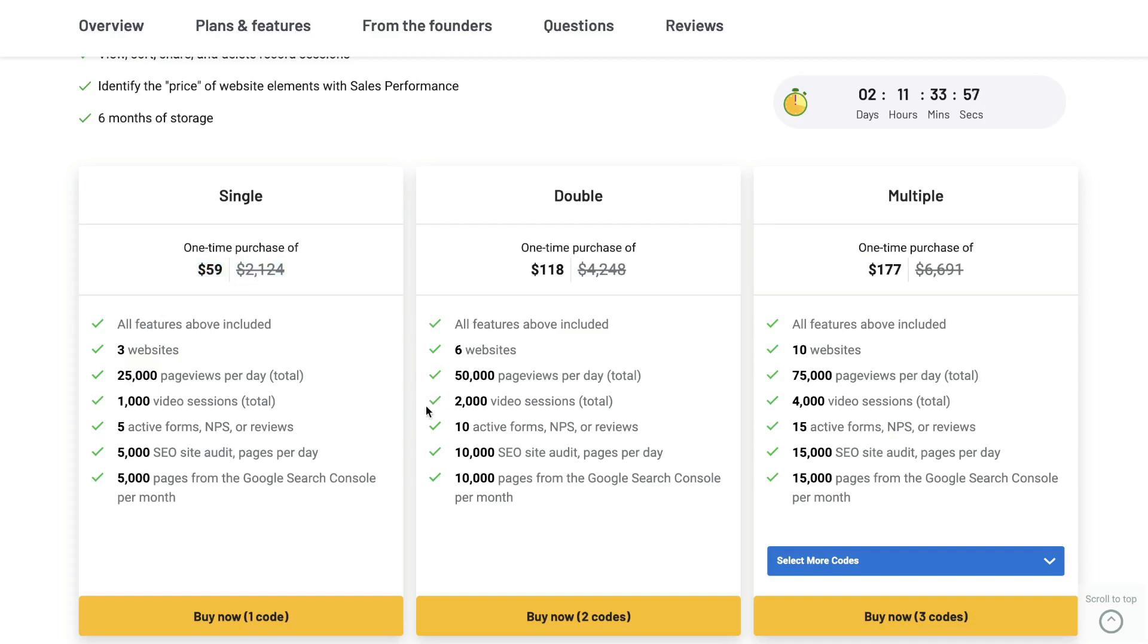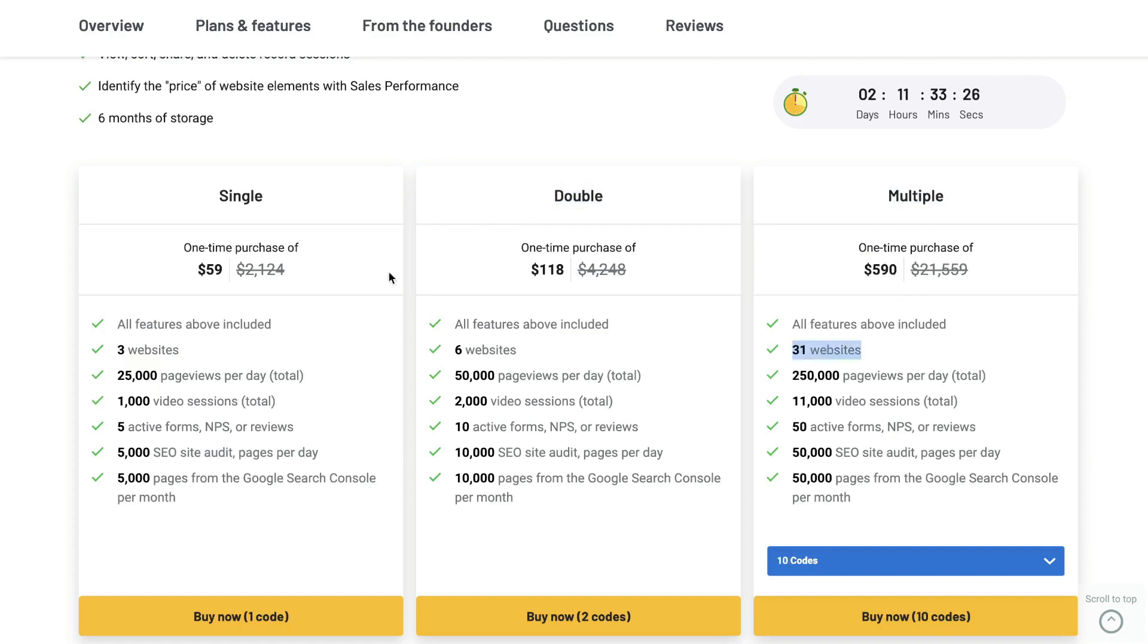If you are an agency or you manage multiple websites, you can upgrade to the double plan or you can stack some other codes on the multiple plan so you really can find a plan that works best for you and the portfolio of sites which you manage.